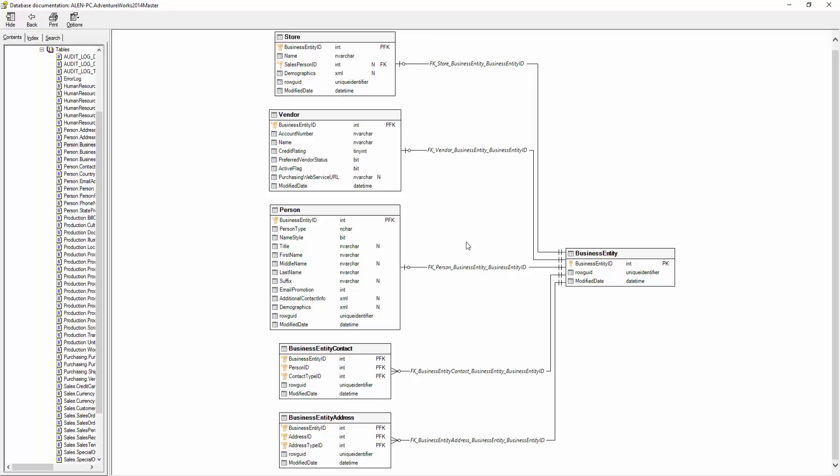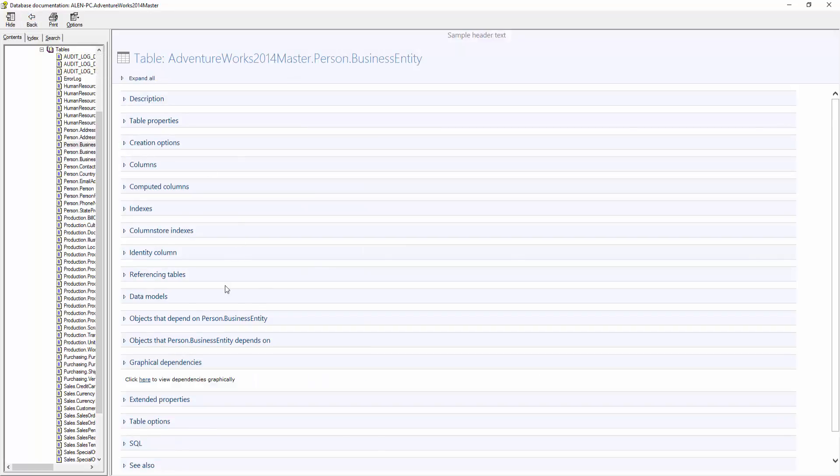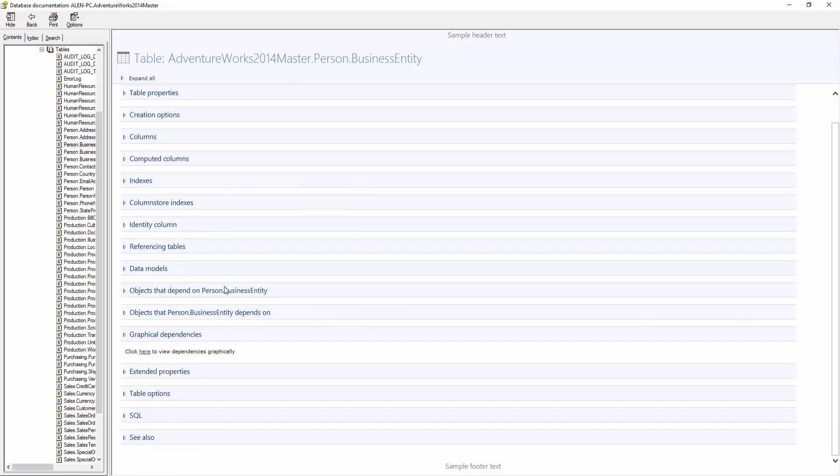Now, let's see where the visual dependency diagrams are generated. Dependency diagrams are saved as an integral part of the output document. You can view them by navigating to the specific object in the output document and scrolling down through the object information to the graphical dependencies part.